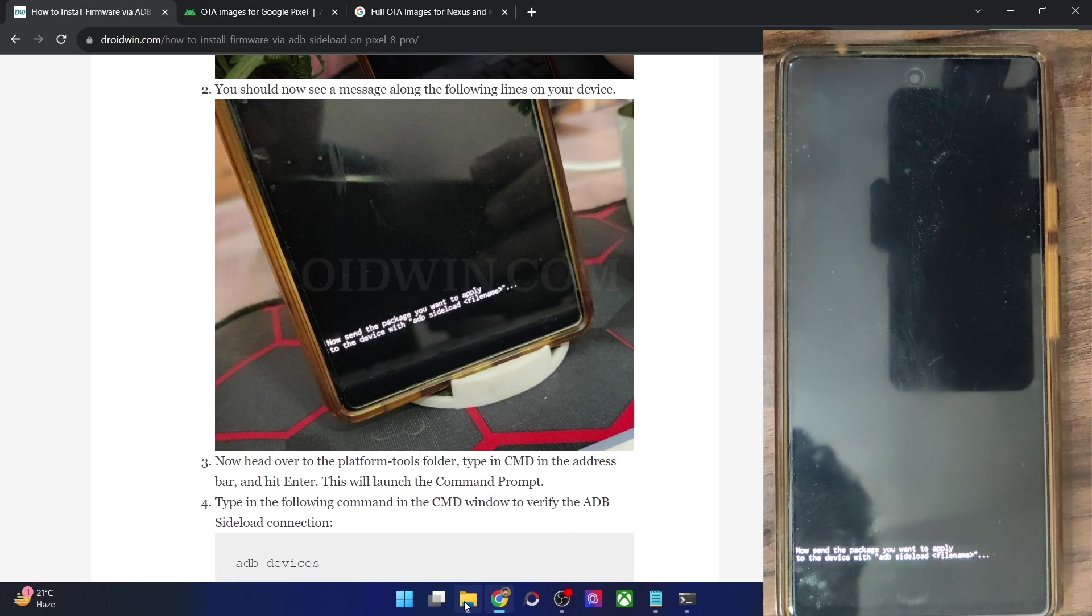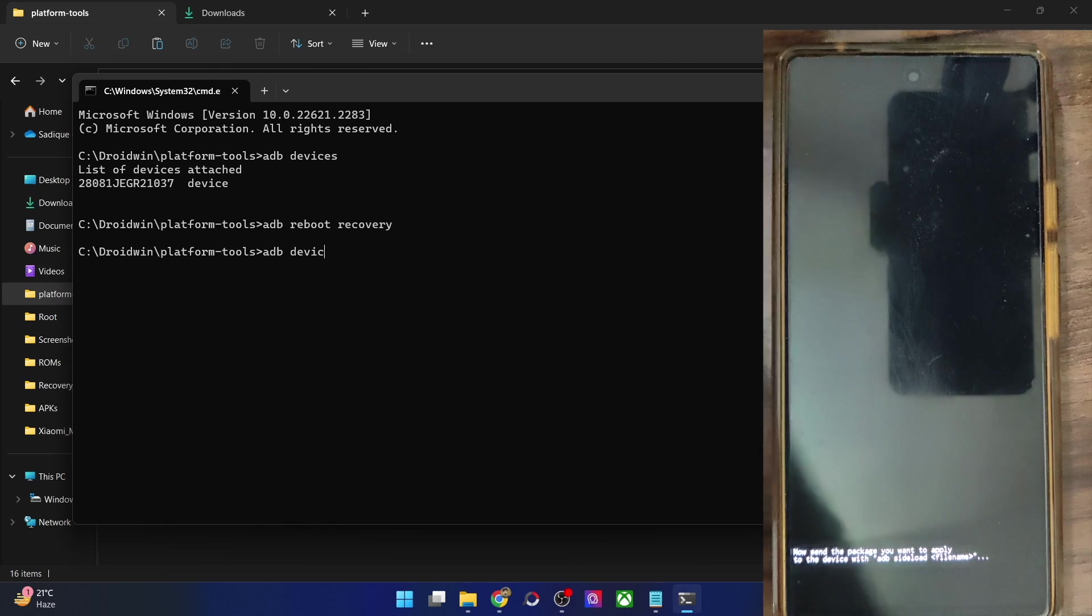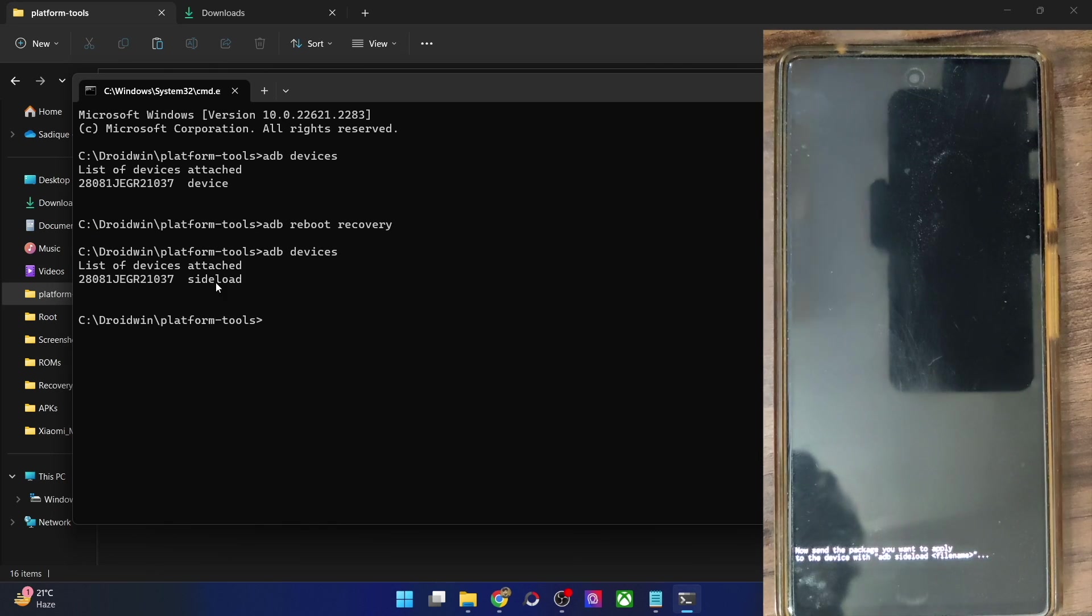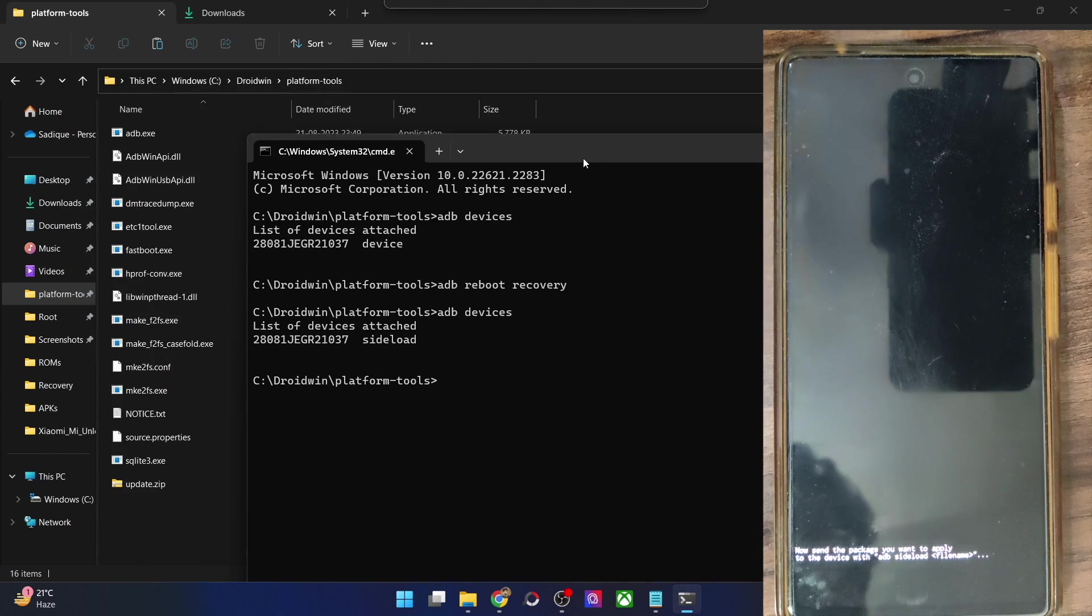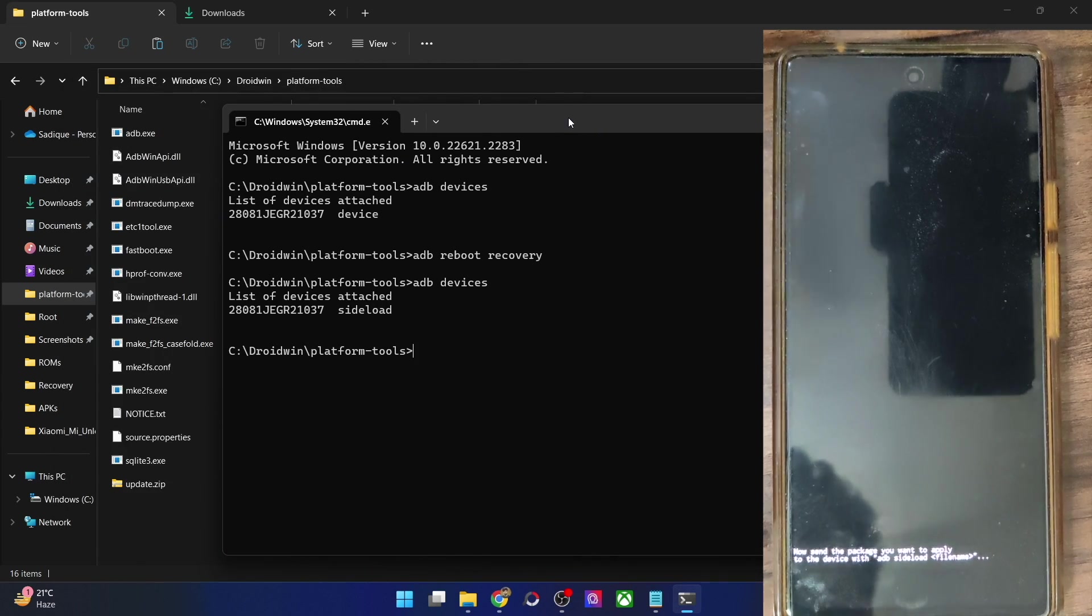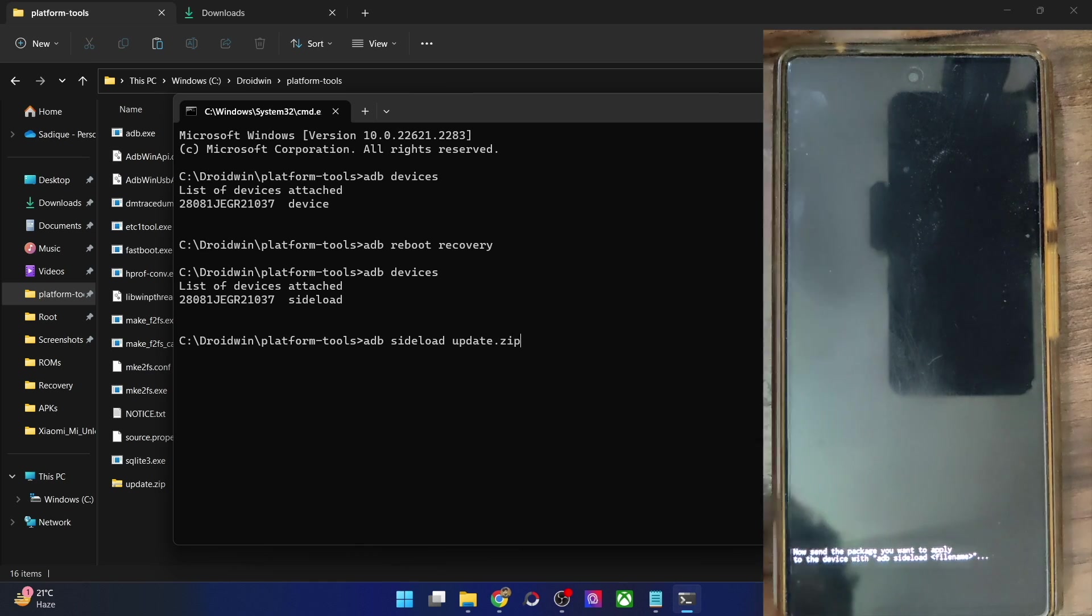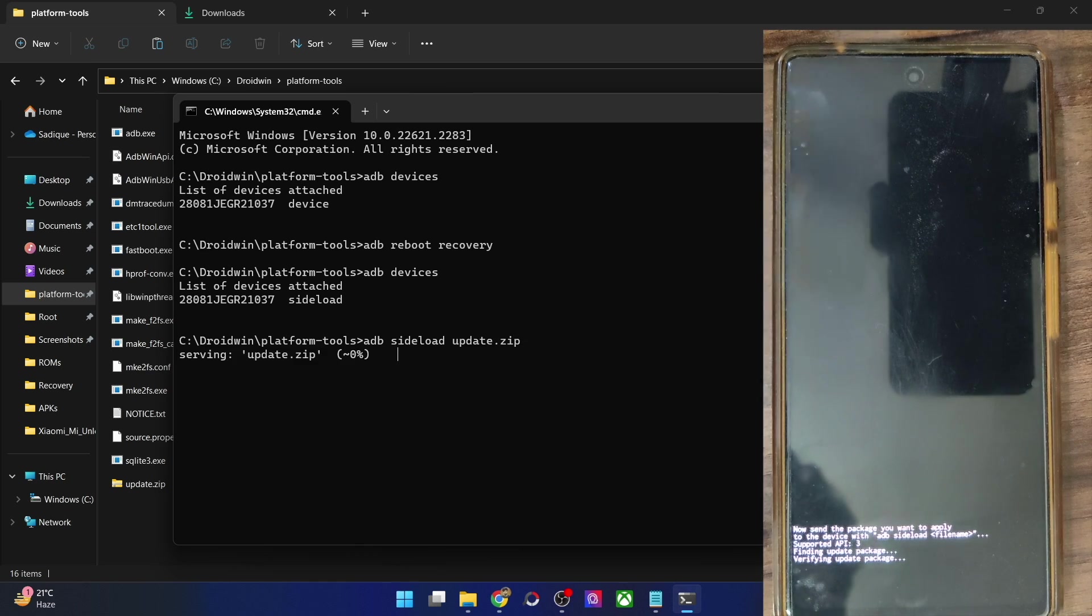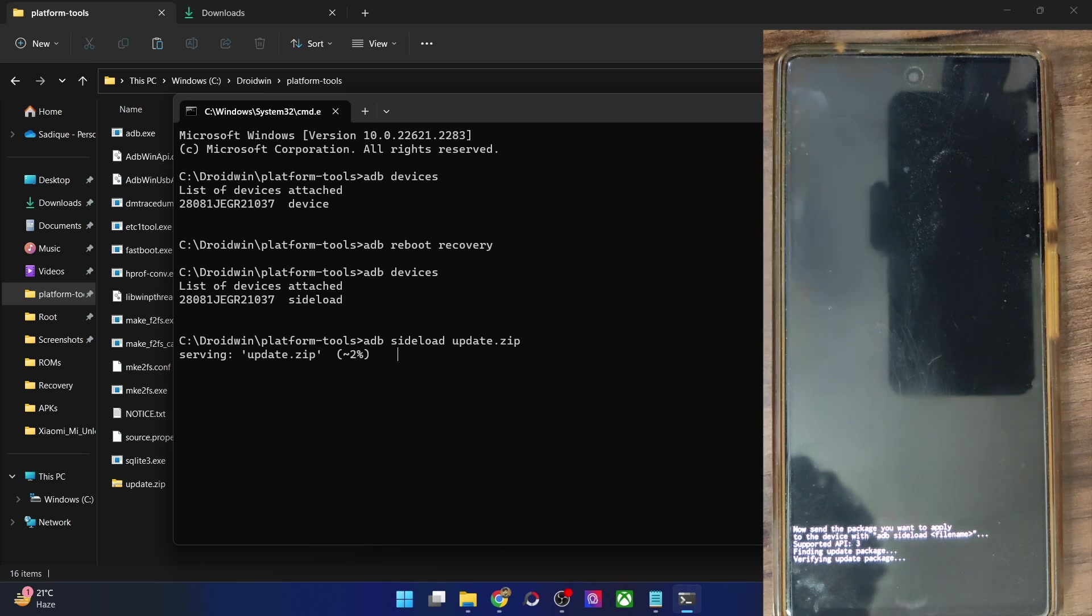So as you could see the command will be slightly different depending on the phone that you own. With that said, let's now verify the sideload connection. So type in ADB devices and make sure that you are getting the sideload keyword. Once you are getting the sideload keyword, you could now move ahead and flash the or rather install the update file. So just you have to type in ADB sideload and the file name which is update.zip and hit enter and the sideloading will now start on your phone and depending on the file size it could take up to 5 to 10 minutes or even 15 minutes in some cases which is completely normal.